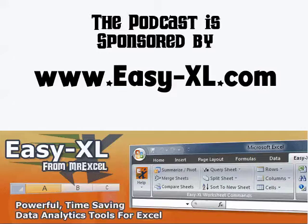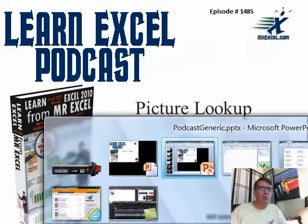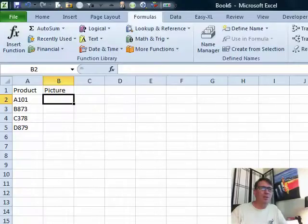MrExcel Podcast is sponsored by Easy-XL. Learn Excel from MrExcel Podcast, Episode 1485, Picture Lookup.